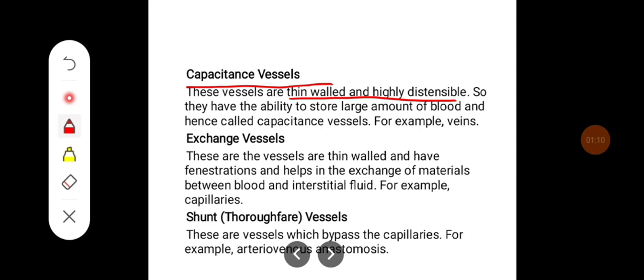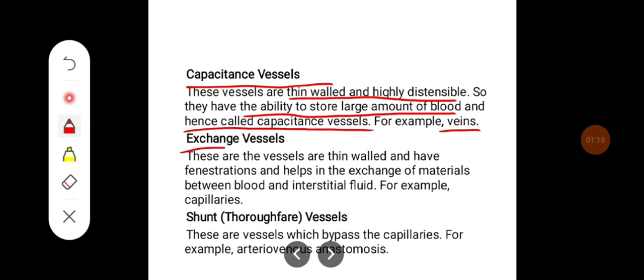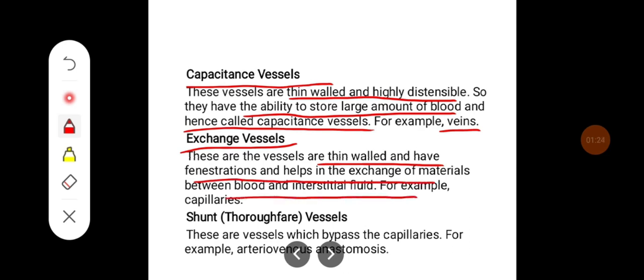Capacitance vessels are thin-walled and highly distensible, so they have the ability to store large amounts of blood and are hence called capacitance vessels — for example, veins. Exchange vessels are thin-walled, have fenestrations, and help in the exchange of materials between blood and interstitial fluid — for example, capillaries.